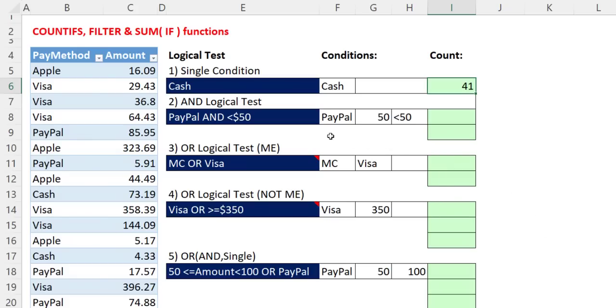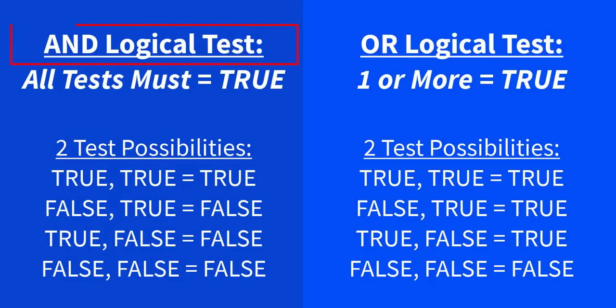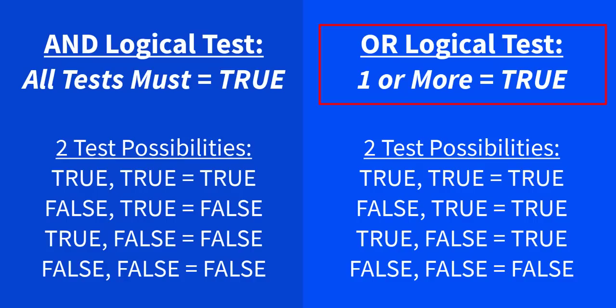Now when you move to two or more conditions, you're either doing an AND logical test or an OR logical test. For an AND logical test, all tests must come out true. The only time you're going to get a true is when both are true. For an OR logical test, you only need one or more true. So the only time you get a false is when you get false, false.